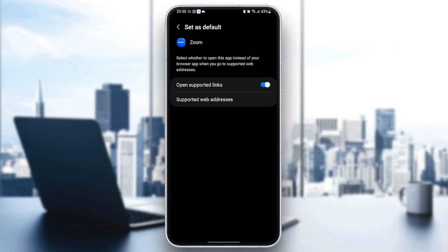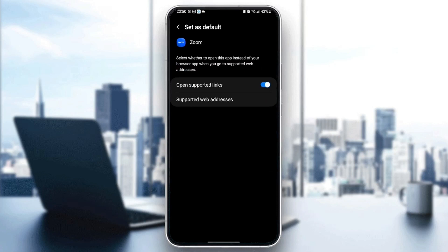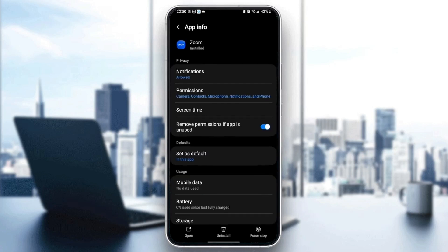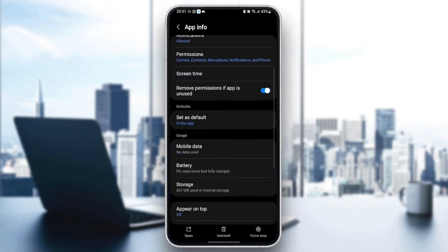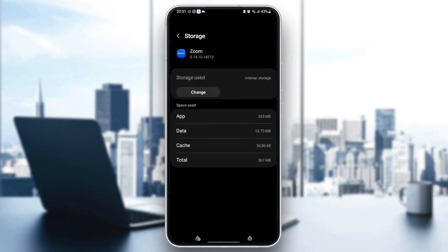Once you do that, go back and scroll down until you find Storage. Once you find Storage, click on it and you're going to find two options at the bottom: Clear data and Clear cache.